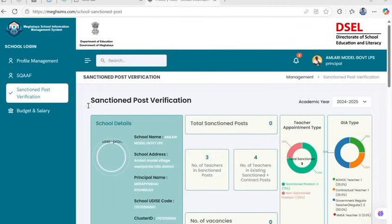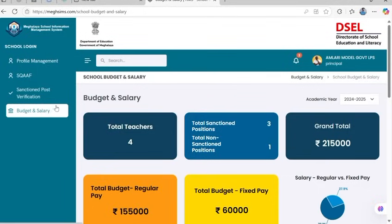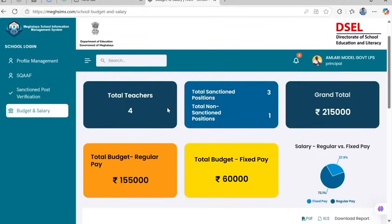Once sanctioned post verification is complete, proceed to the Budget and Salary tab. This module has three parts. At the top of the page, view your school's consolidated salary status: total teachers, sanctioned versus non-sanctioned posts, total budget for regular pay, total budget for fixed pay, grant total, and a pie chart showing regular versus fixed pay proportions.